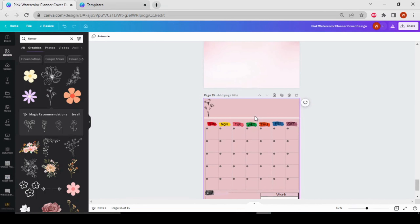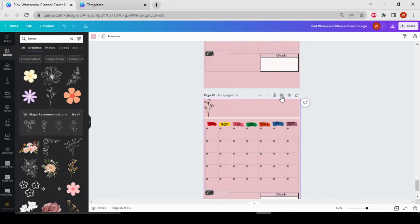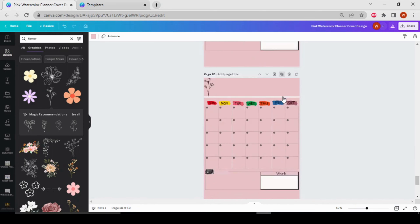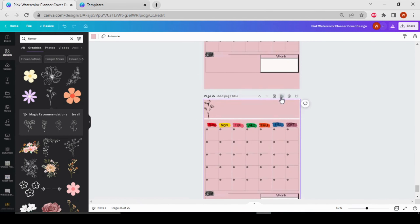Now I'm going to copy this page 11 times for the other 11 months. Click the plus button to duplicate the page — one, two, three, four, five, six, seven, eight, nine, ten, eleven times like this.